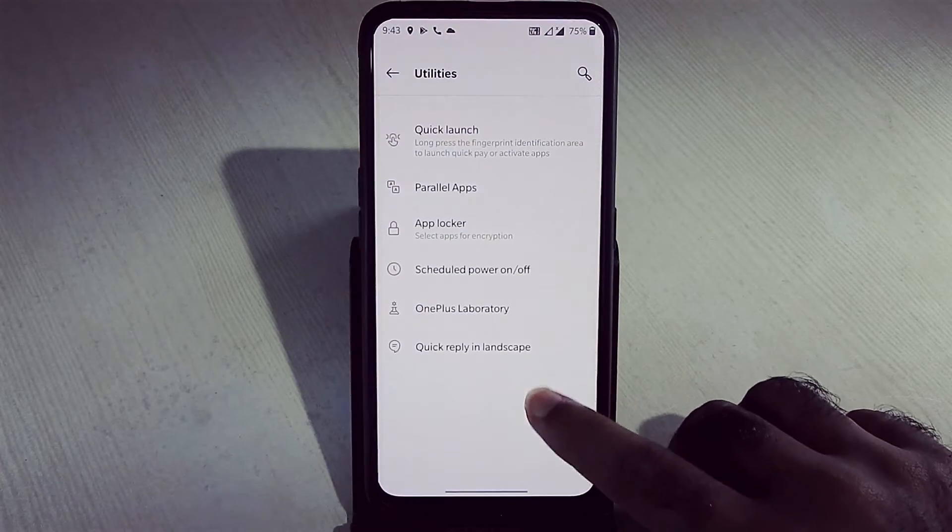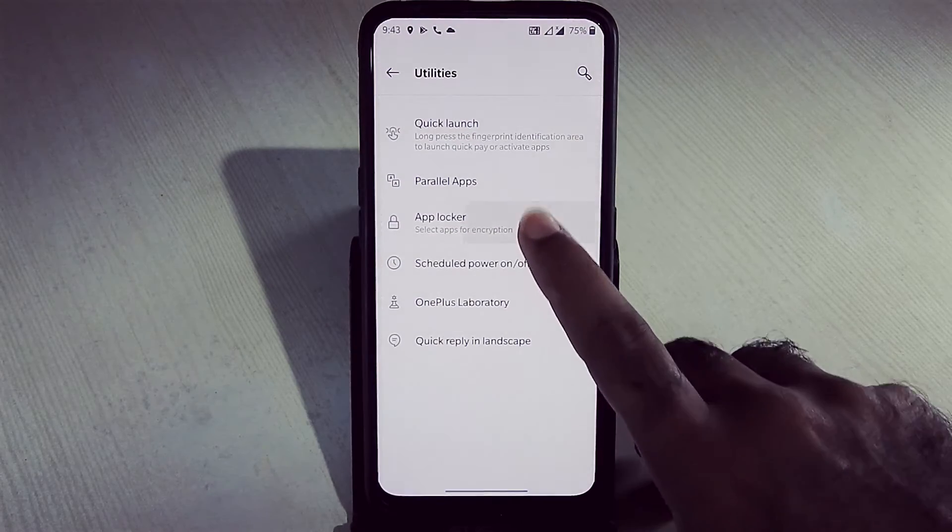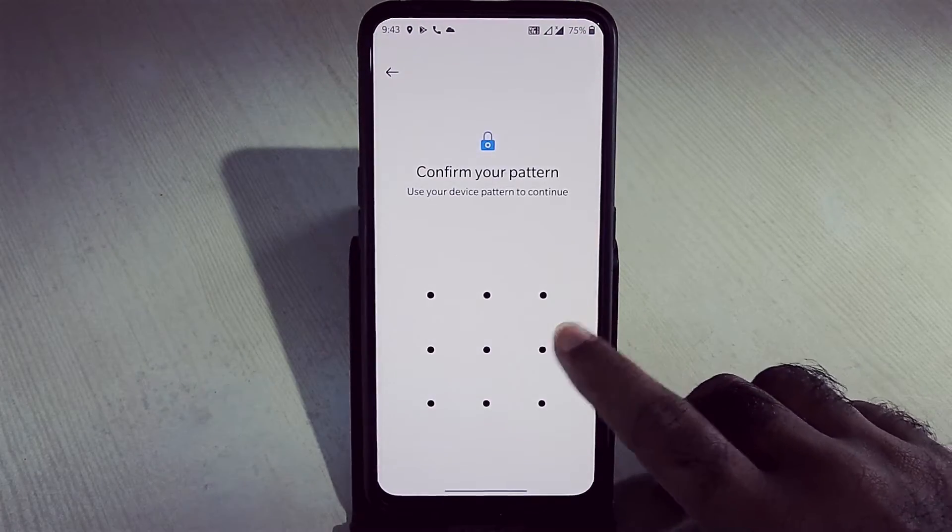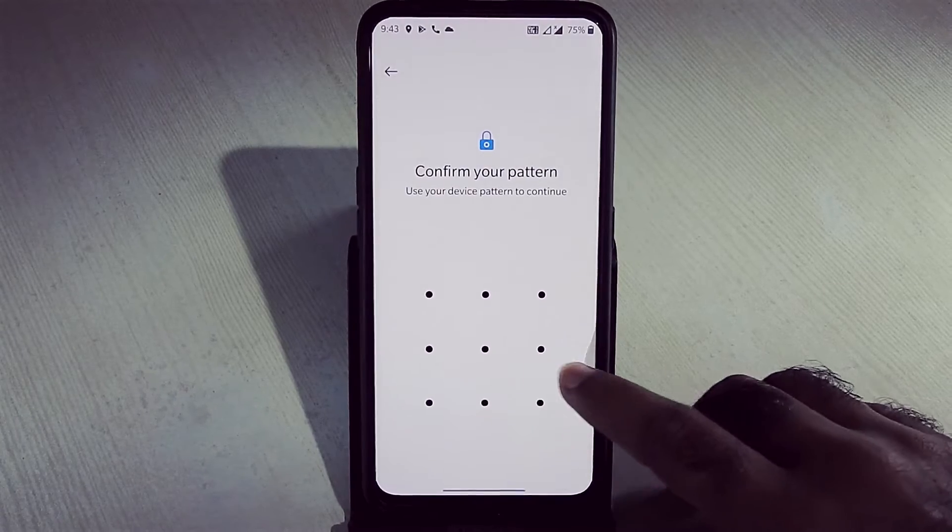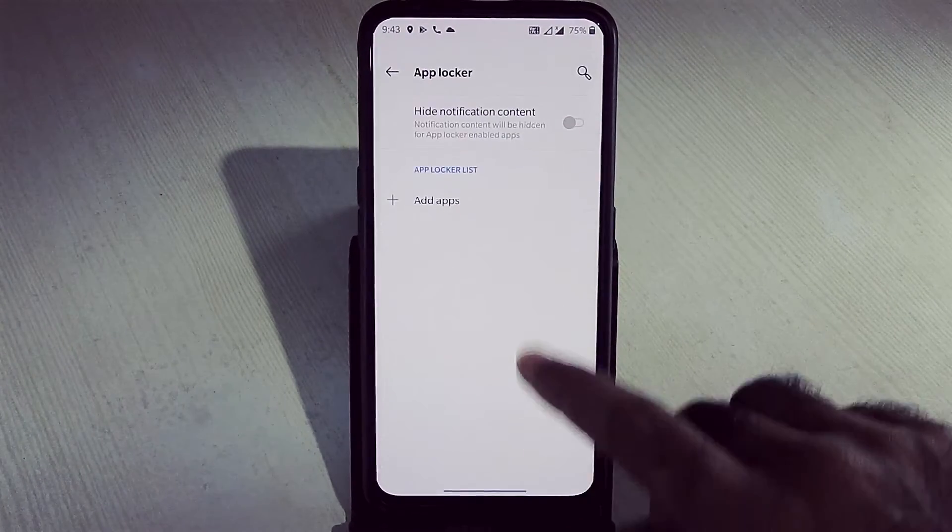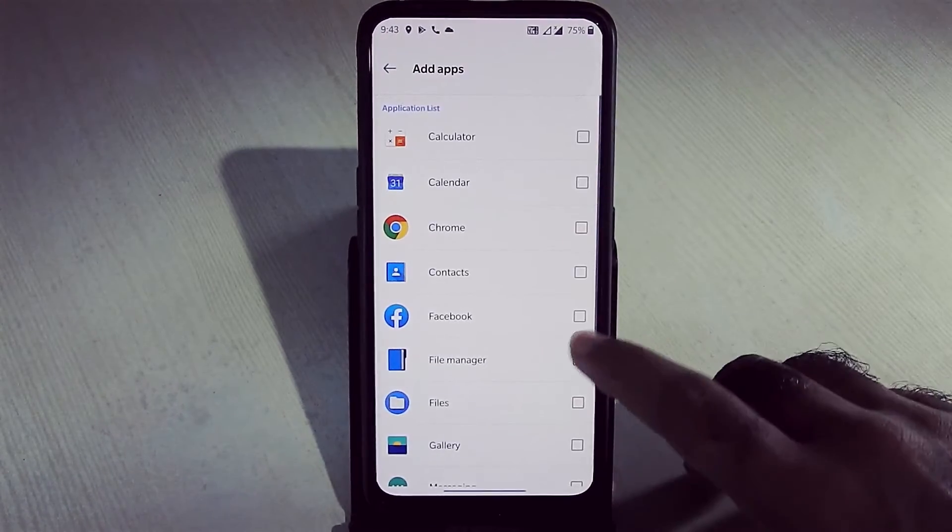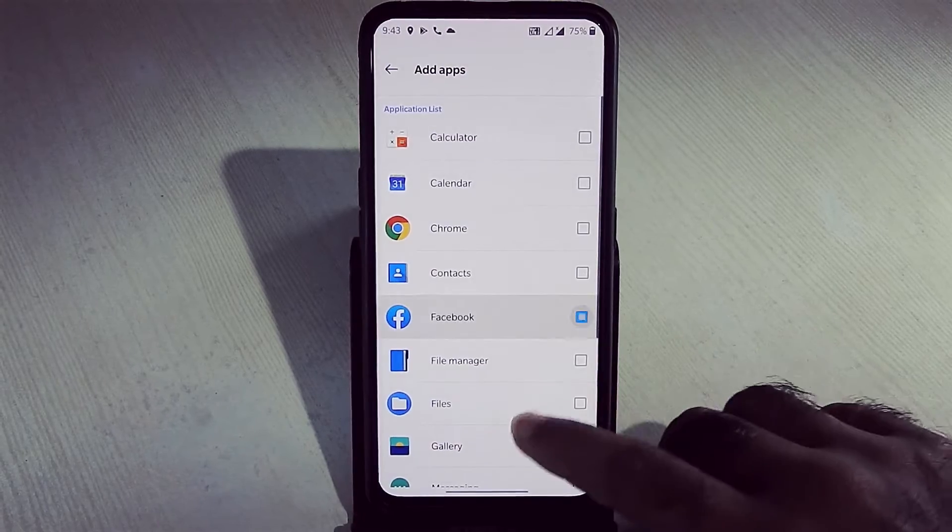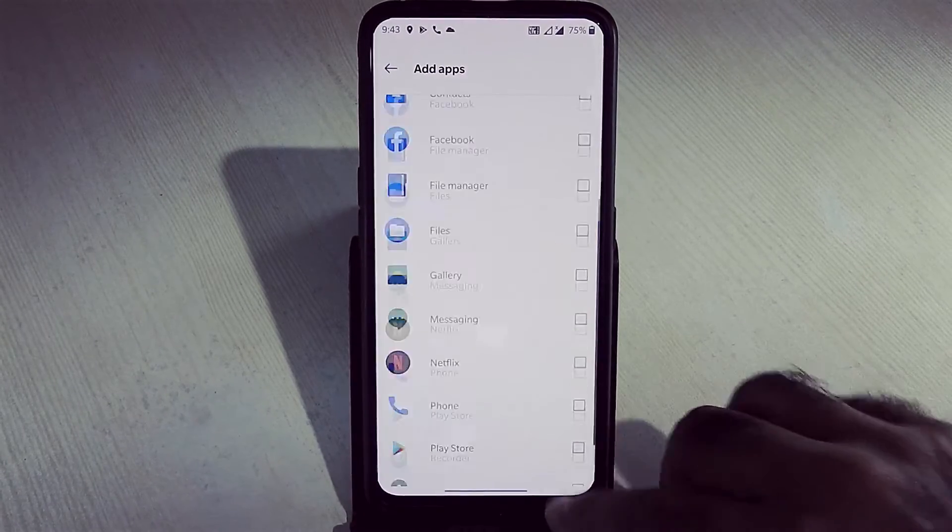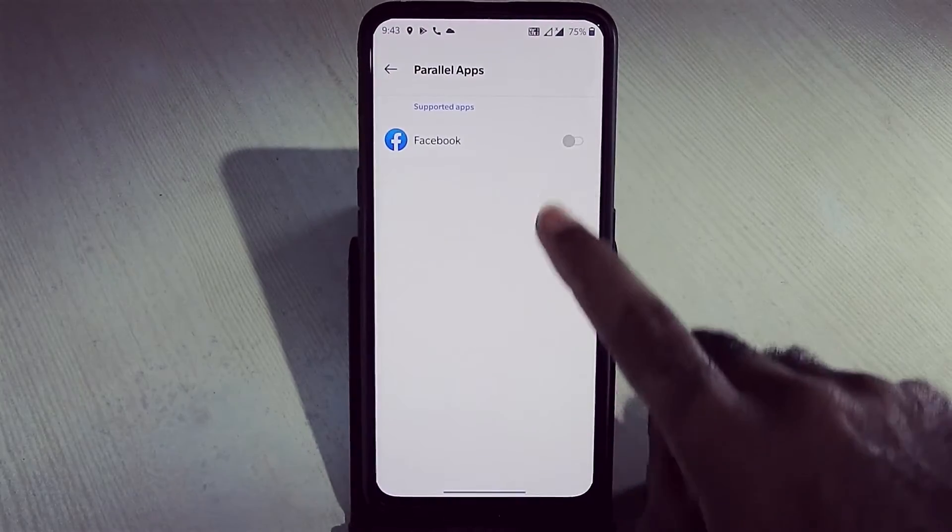We get OnePlus app locker here. We can lock some apps. We get parallel space and quick launch option.